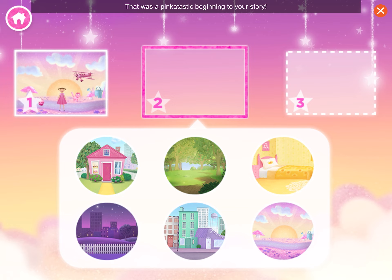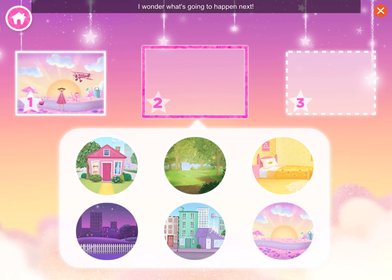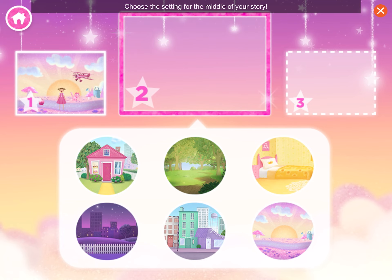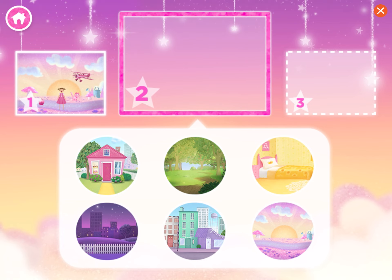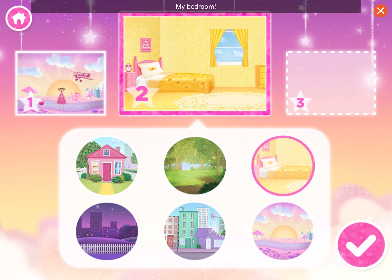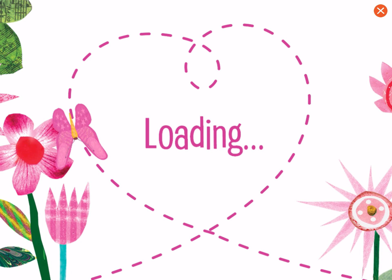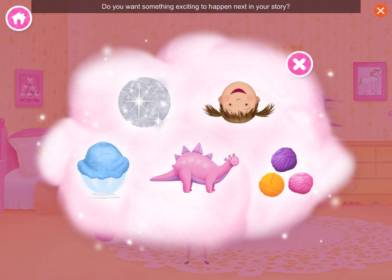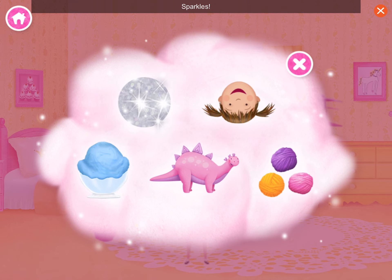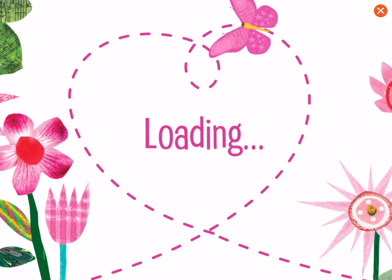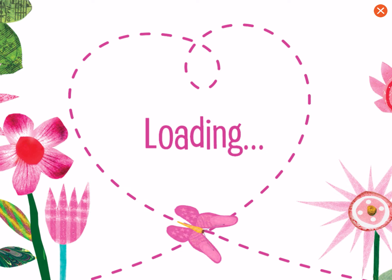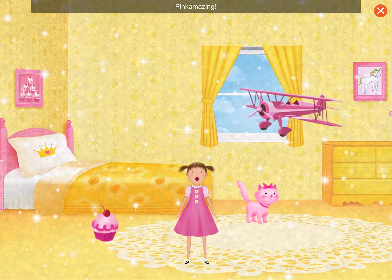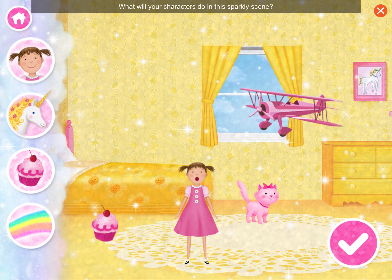That was a pink-tastic beginning to your story! I wonder what's going to happen next. Choose the setting for the middle of your story. My bedroom! Do you want something exciting to happen next in your story? Tap to choose. Sparkles! So funny! What will your characters do in this sparkly scene?